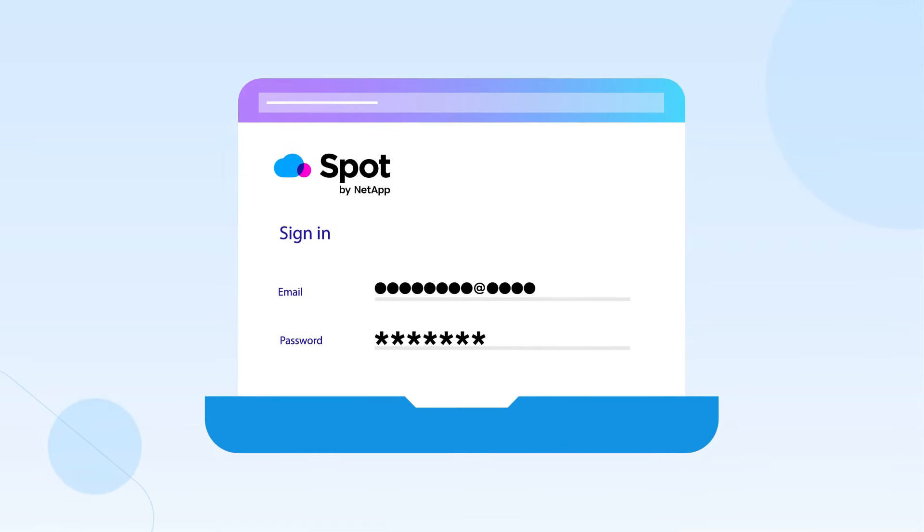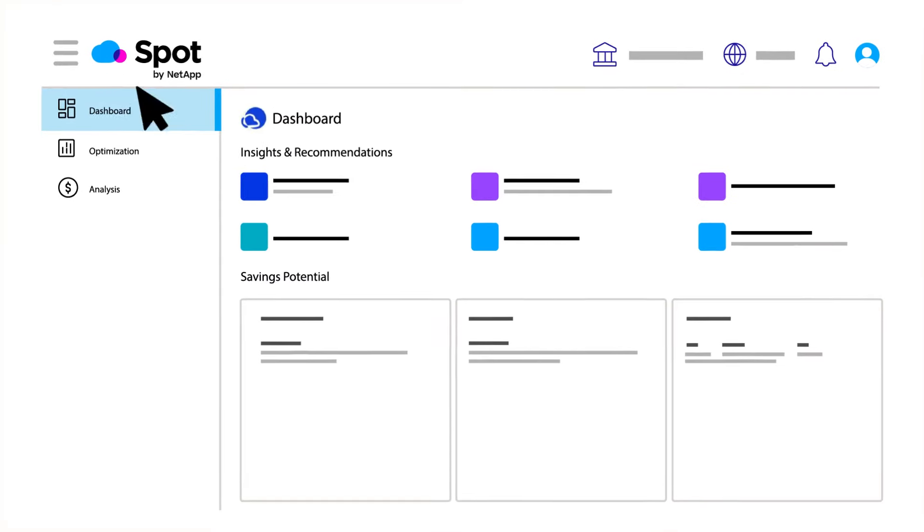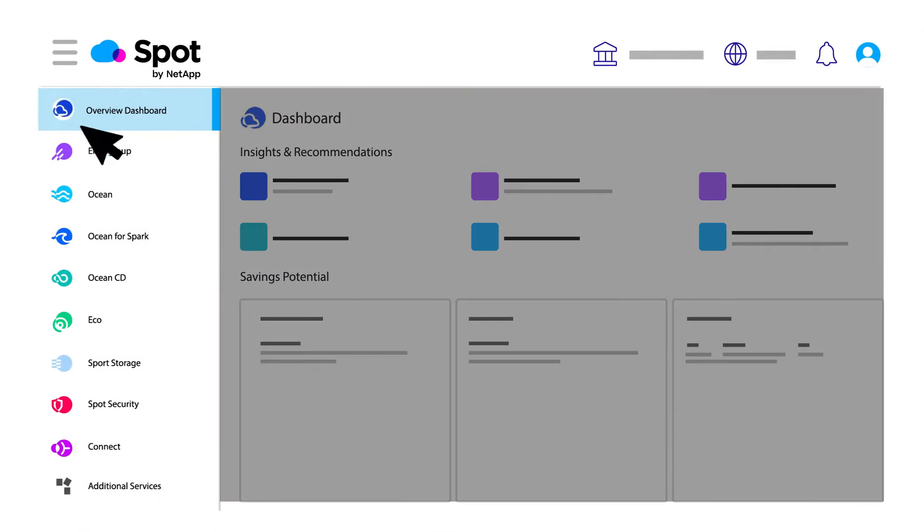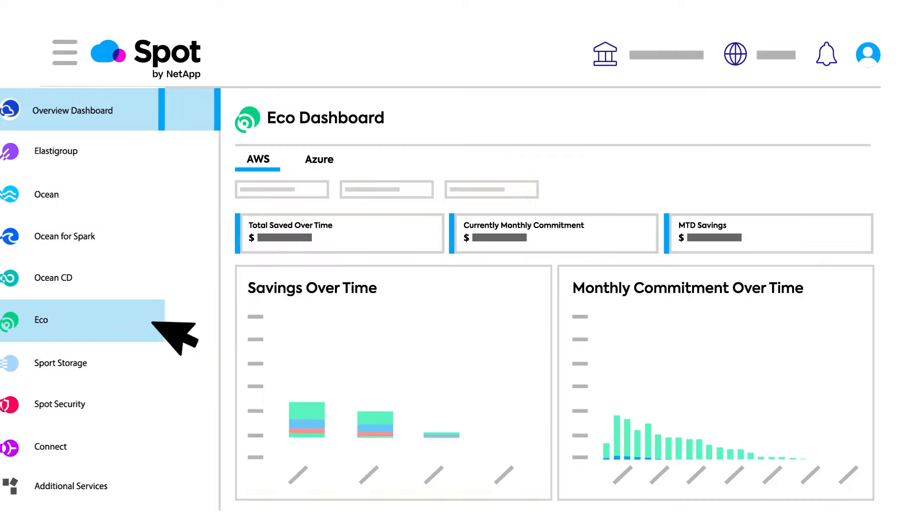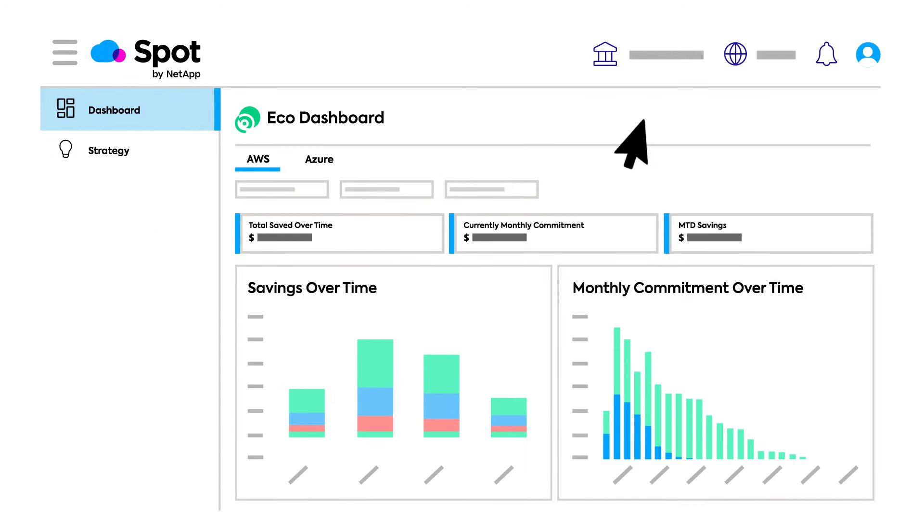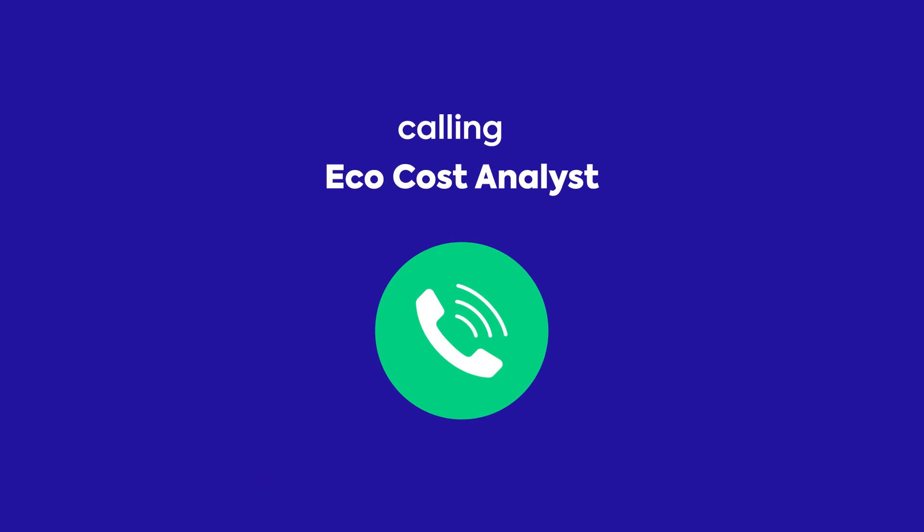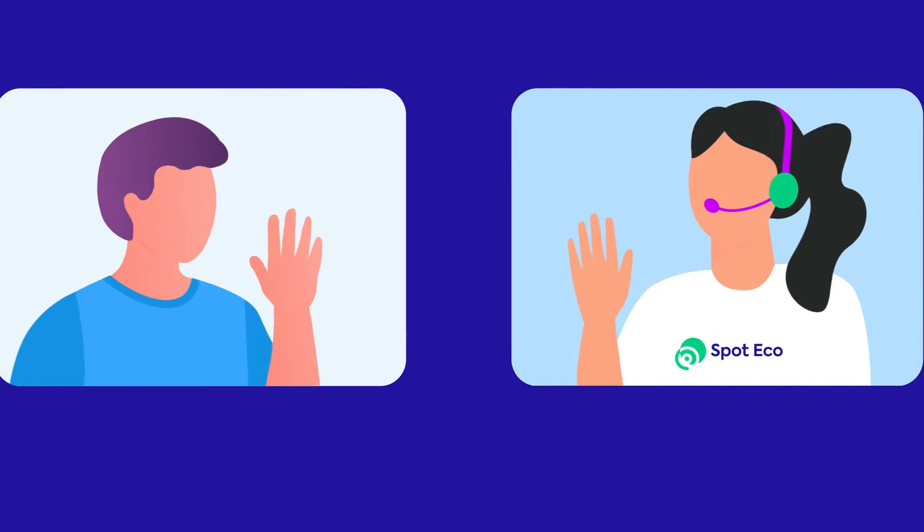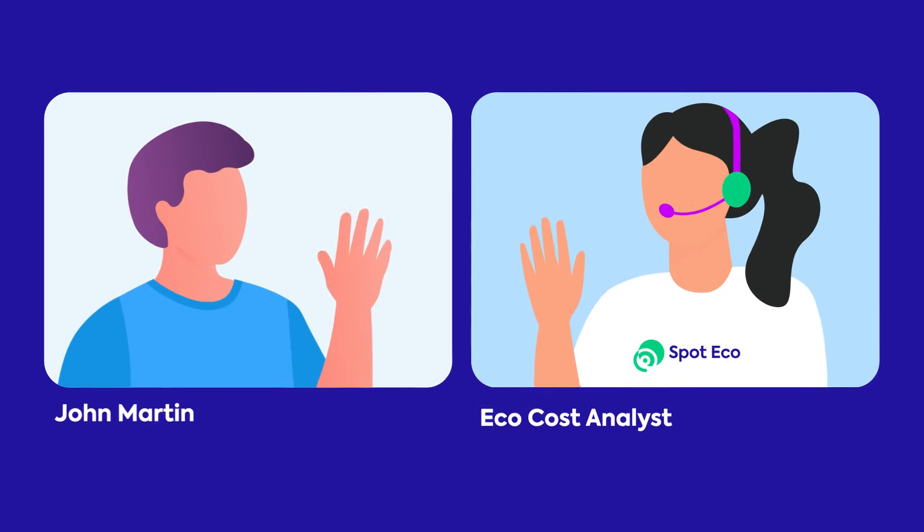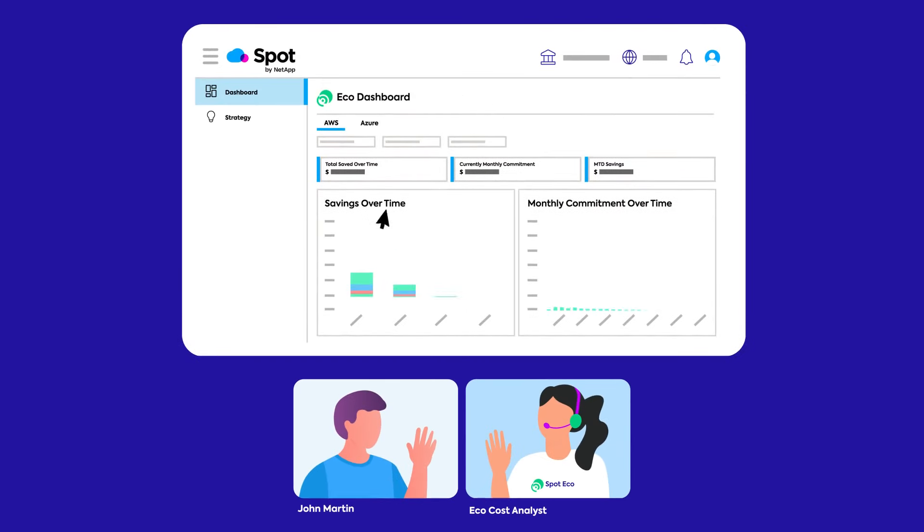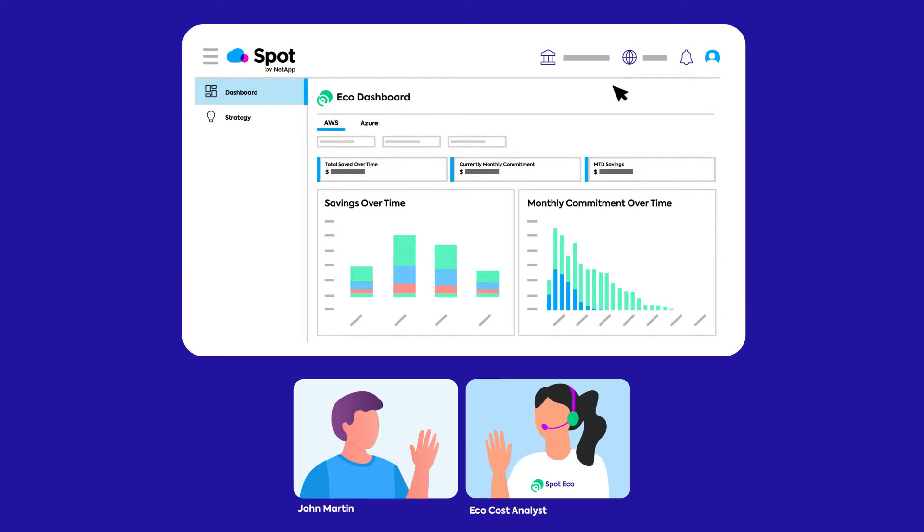With SpotEco, John can easily see where his team is spending too much money. He schedules a meeting with an Eco Cost Analyst to discuss his business goals and expected usage patterns. Together, they explore how SpotEco can help John make the most efficient use of his cloud resources while minimizing costs.